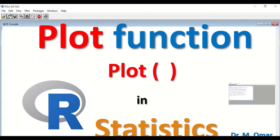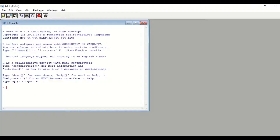Plot function in R statistics to draw a diagram using the command plot(). Here in the R console, I will show you how to draw a diagram using the plot command. But first of all, I will generate data points for the x-axis and for the y-axis.